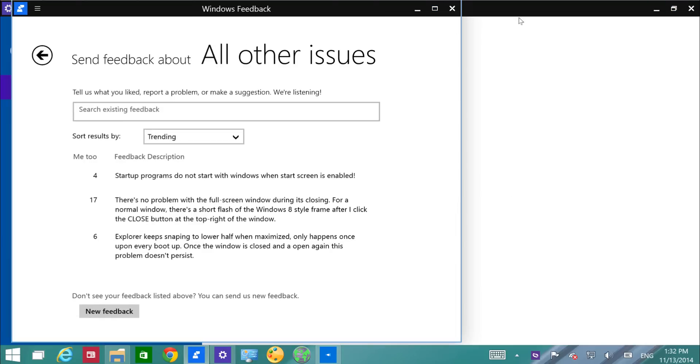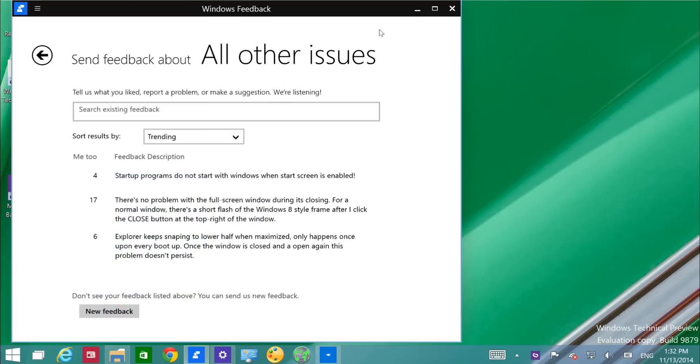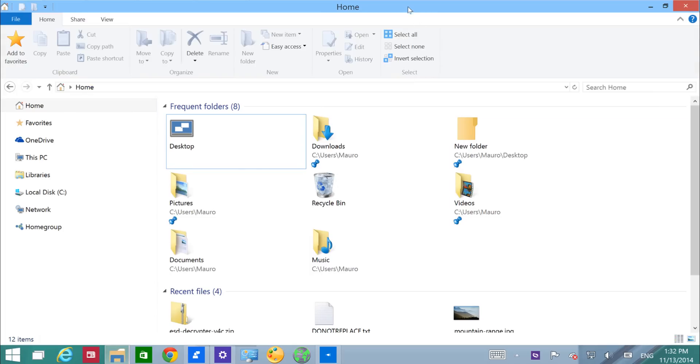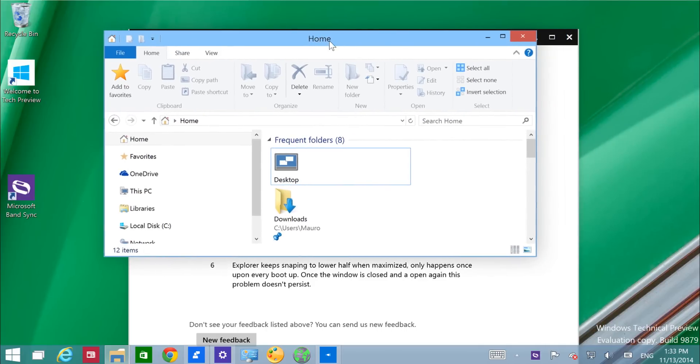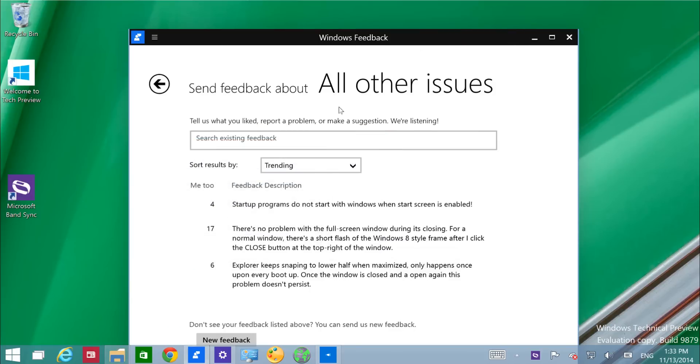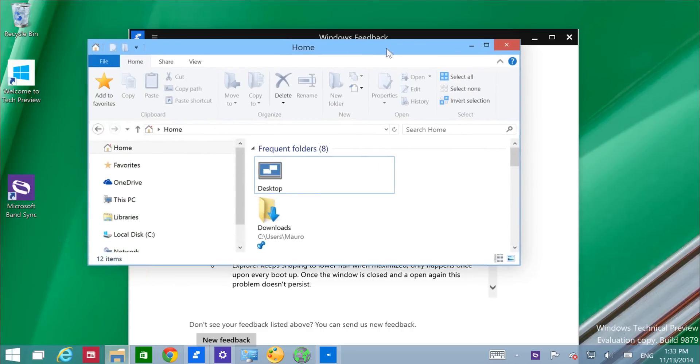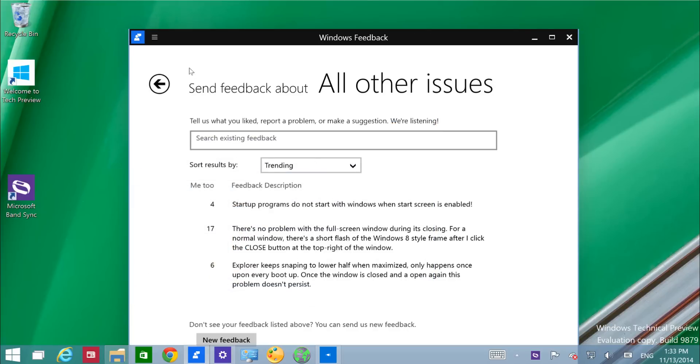Another change users will really notice is that Microsoft has tweaked the animations when you minimize or restore a window, and you can see now it's a lot better.